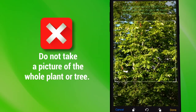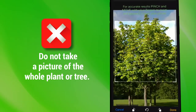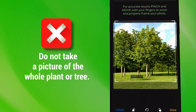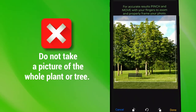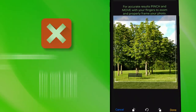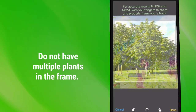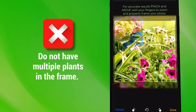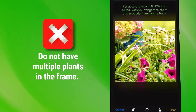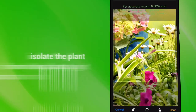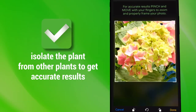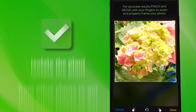Do not take a picture of the whole plant or tree. PlantSnap only needs the flowers and leaves to identify the plant. Do not have multiple plants in the frame. Whenever possible, isolate the plant from other plants to get accurate results.